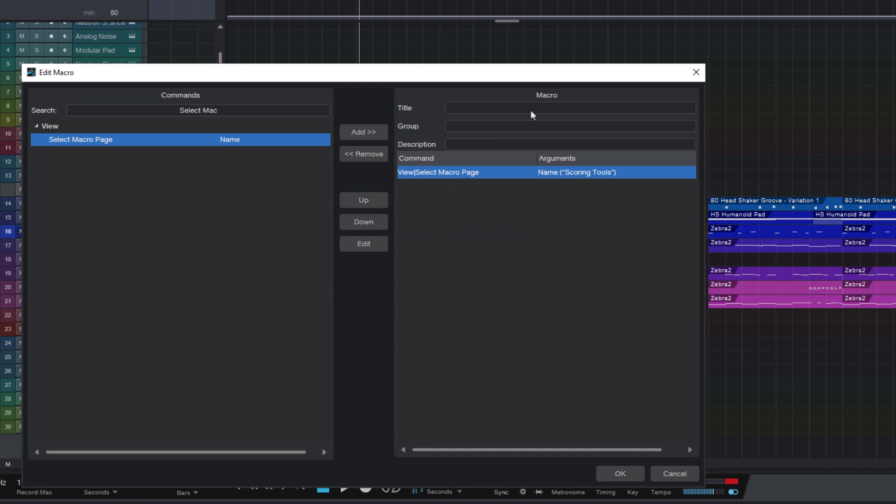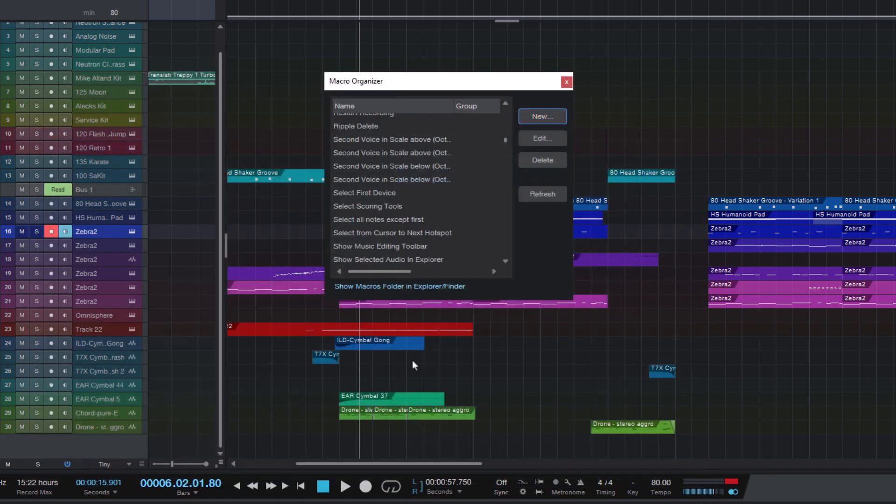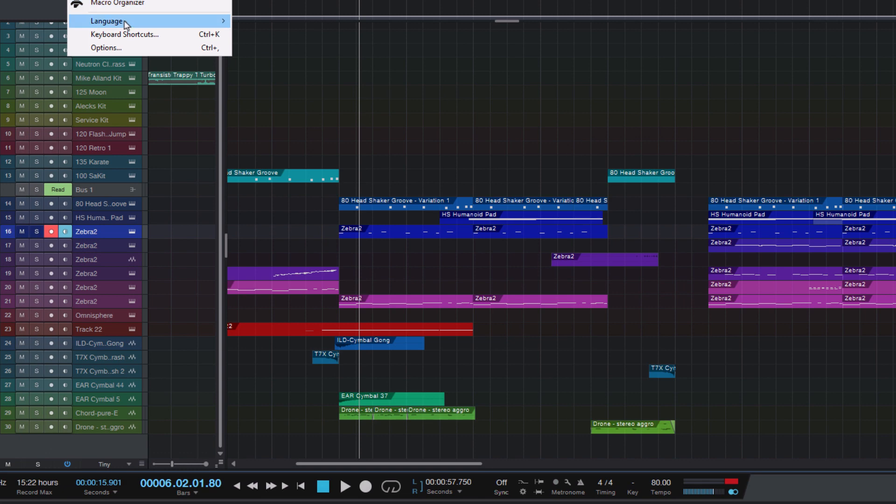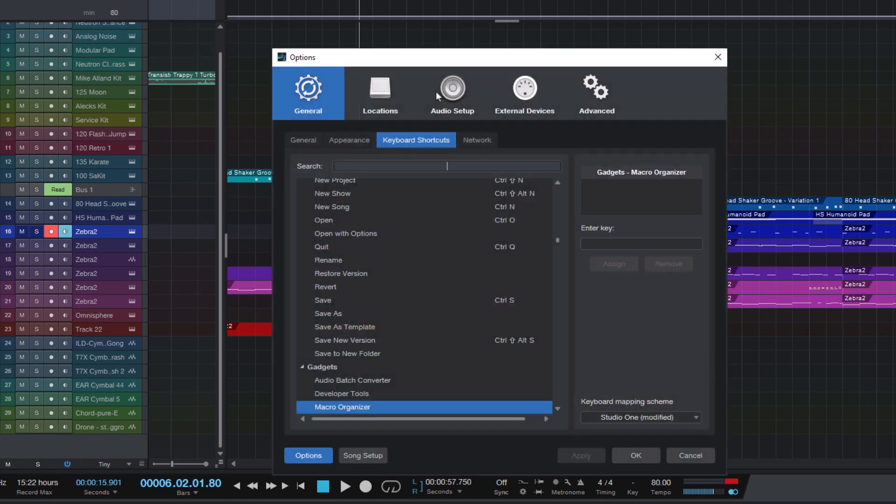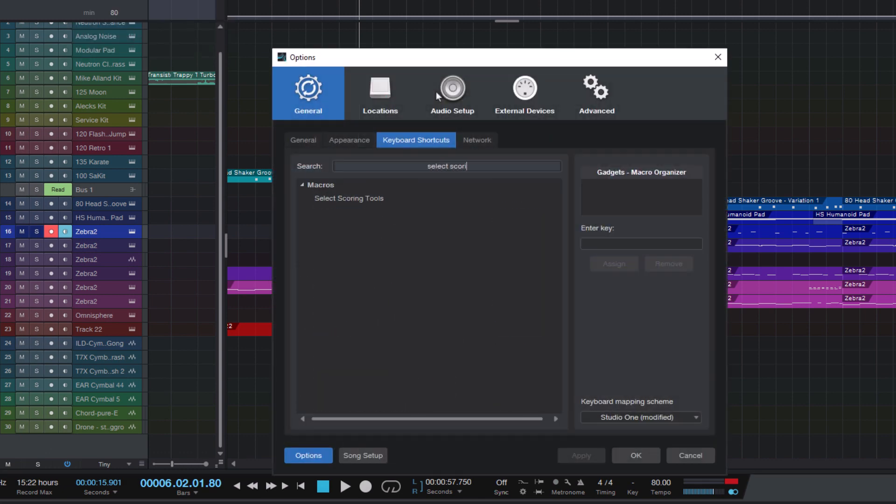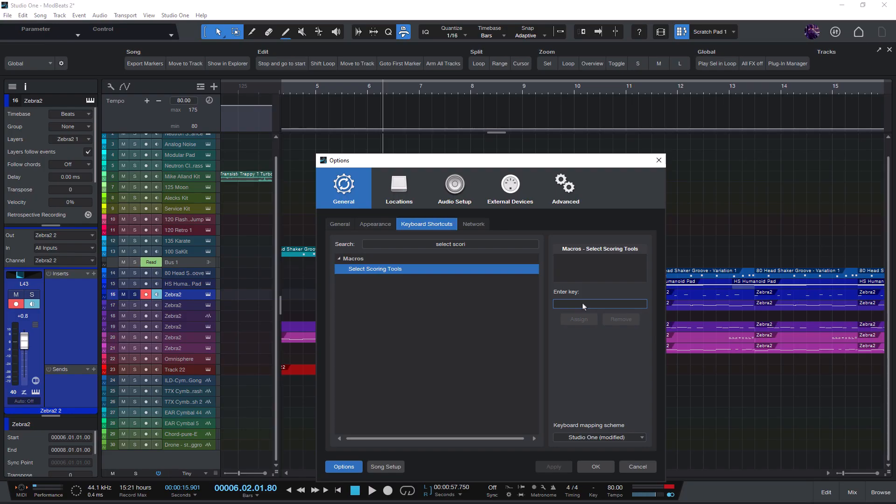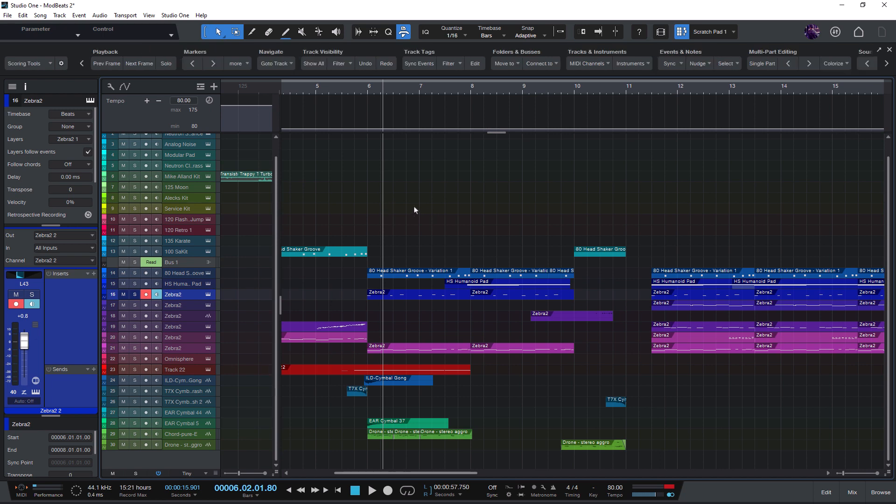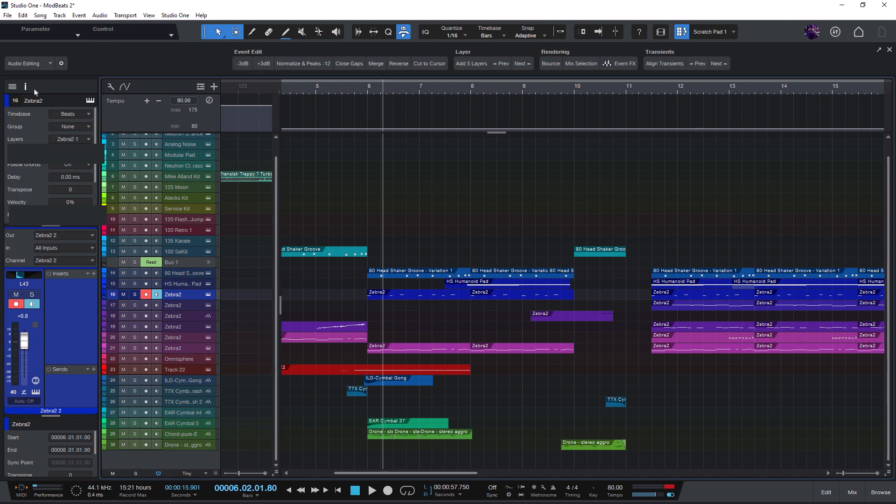And now we need a name for our macro. OK. And again let's press OK. And now I go into the keyboard shortcuts. Search for select scoring tools. And assign a key. And now every time I need the scoring tools toolbar I can just press this key. And that brings me to this macro page. Small update but very very useful.